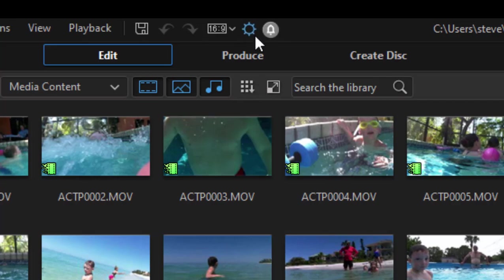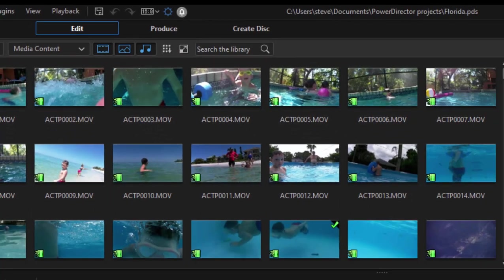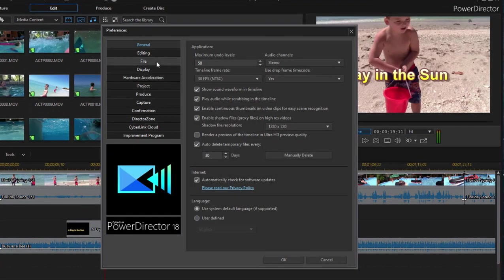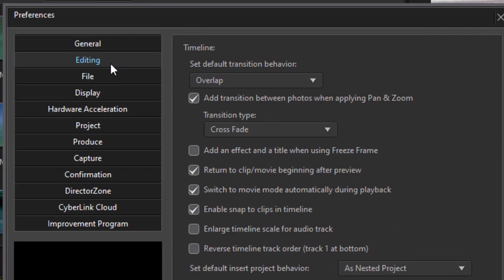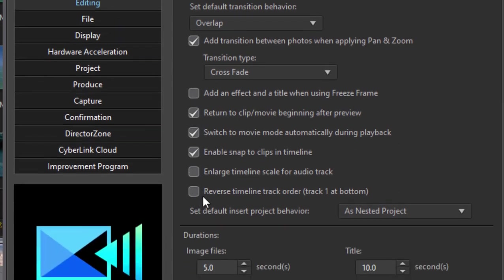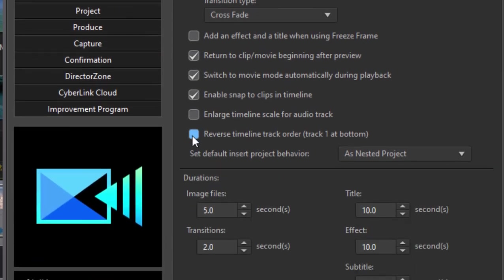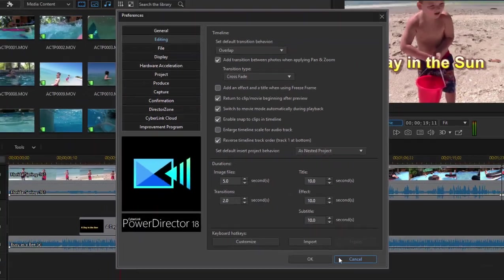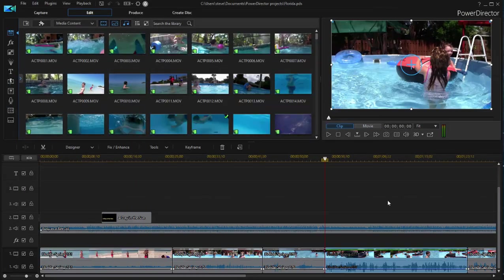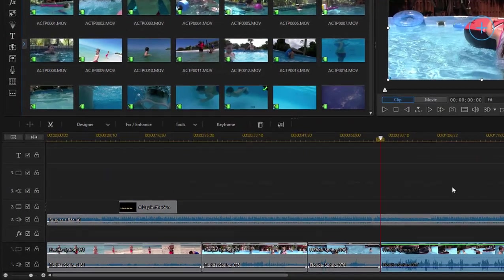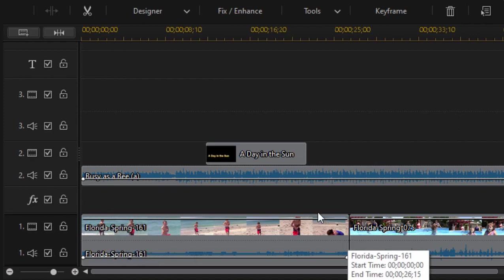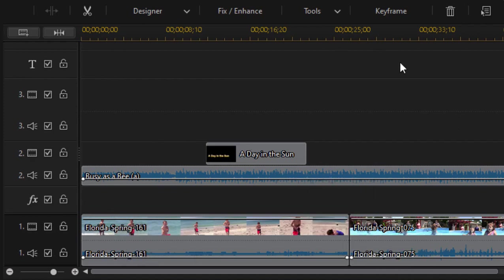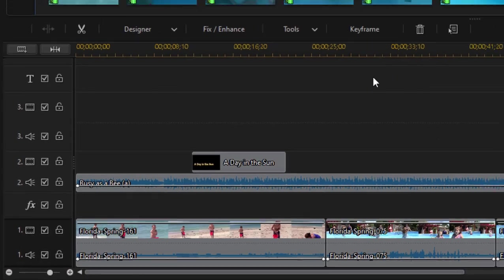Now, just go up to the cog at the top of the screen to open up the program preferences. And here, under editing, you have the option to reverse the timeline track order. This puts the number one track at the bottom. And now you have a much more traditional timeline that builds from the bottom up with track number one at the bottom of the timeline and then the other tracks layered on top of it.